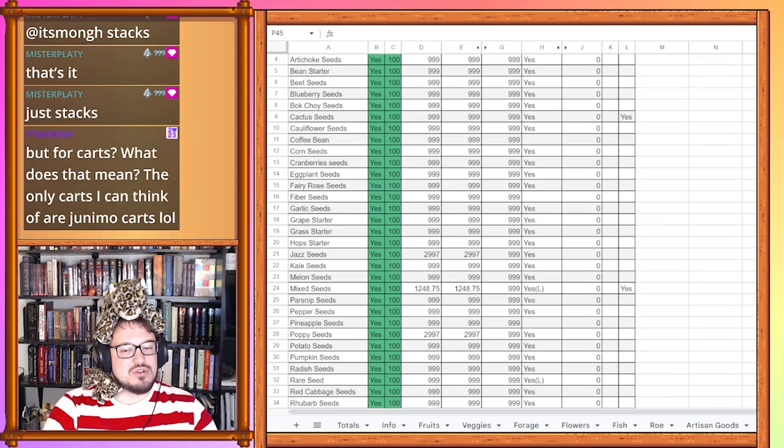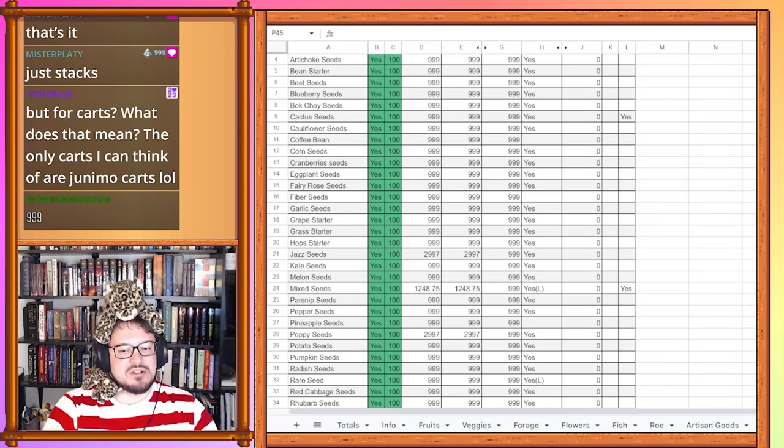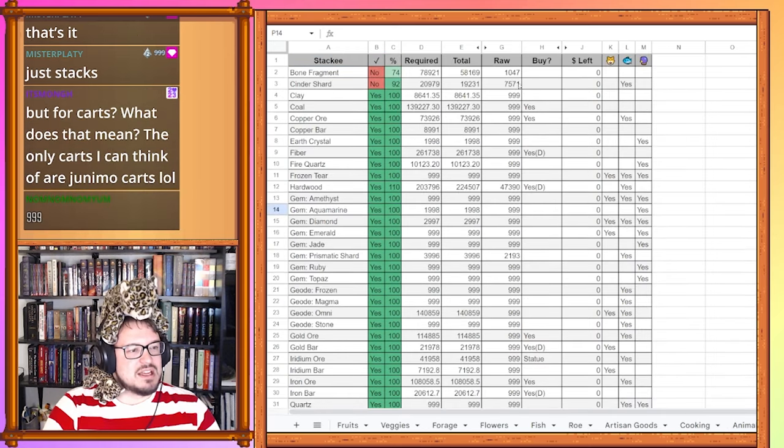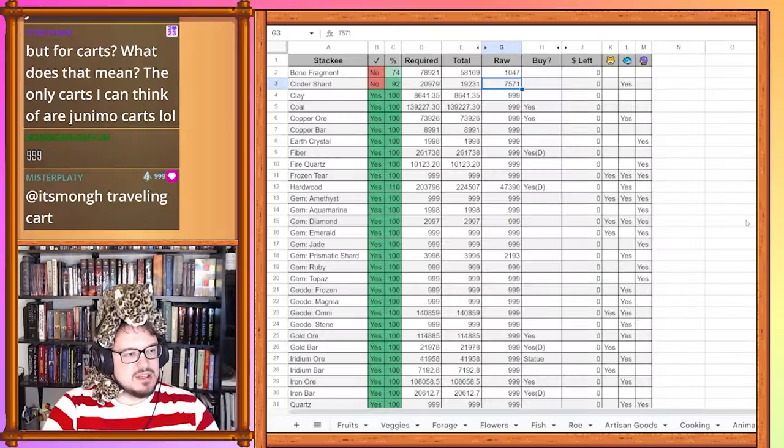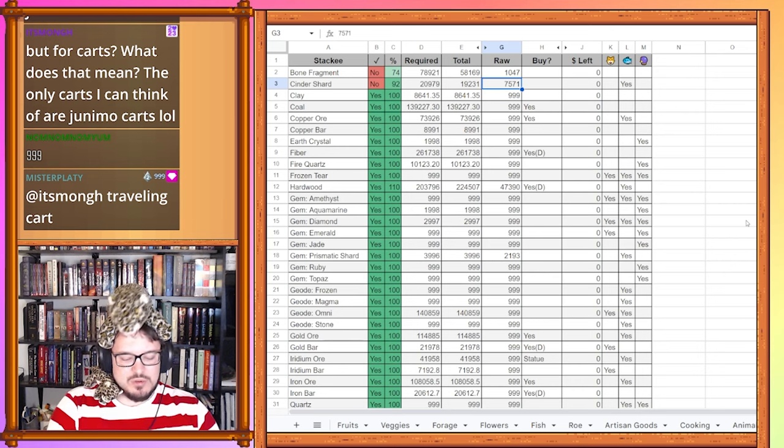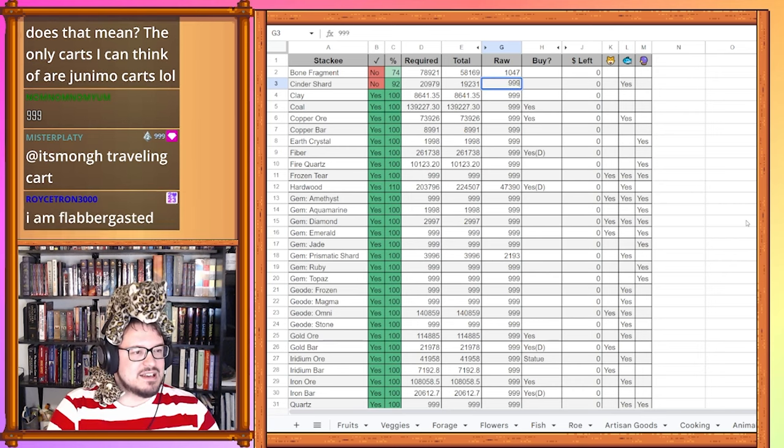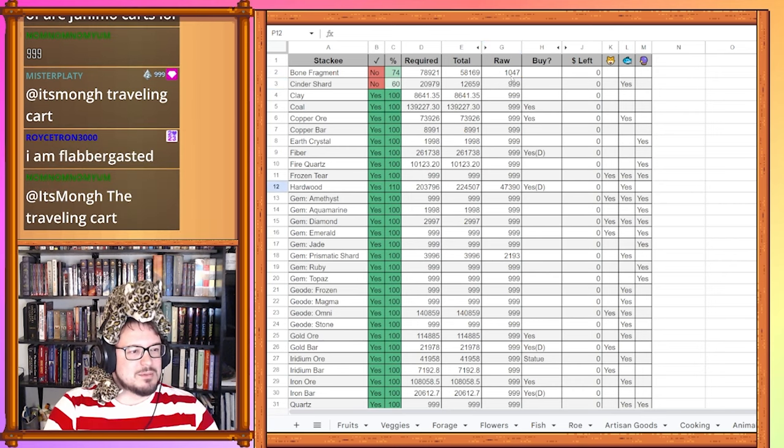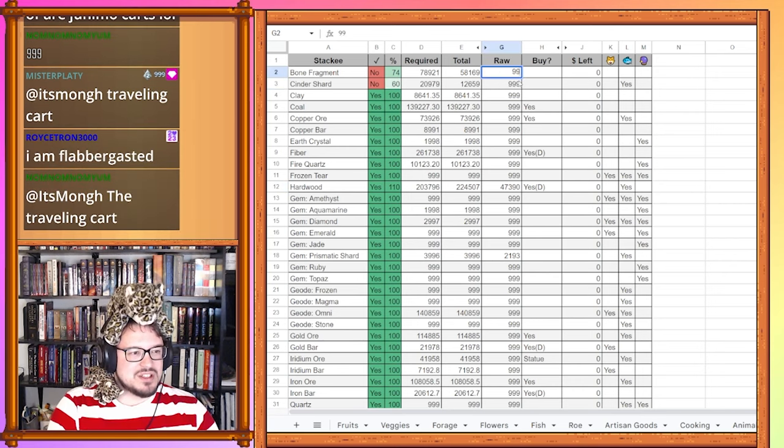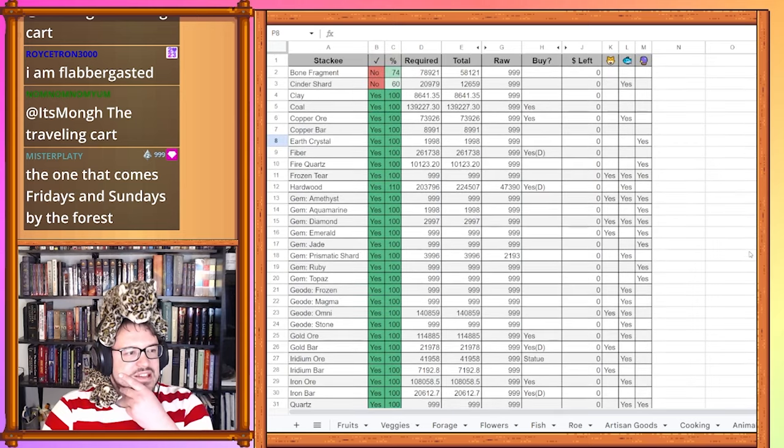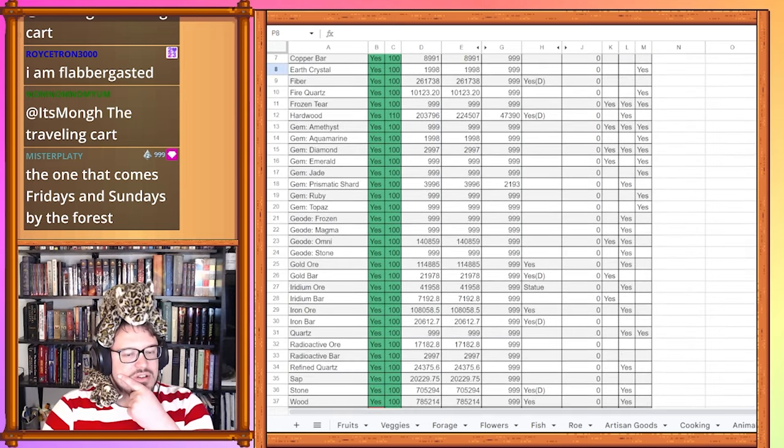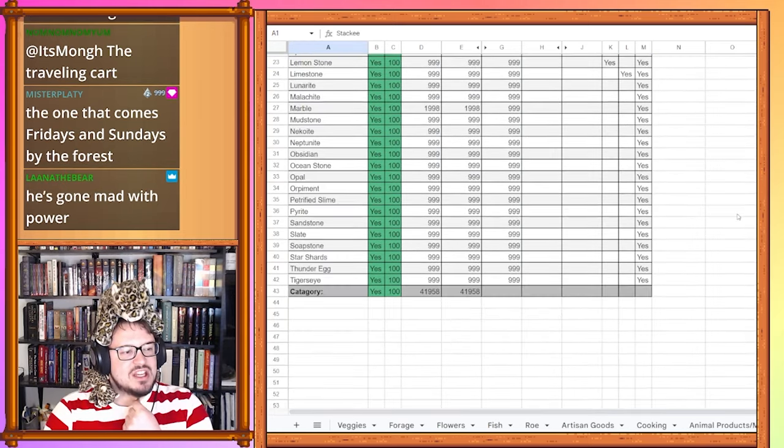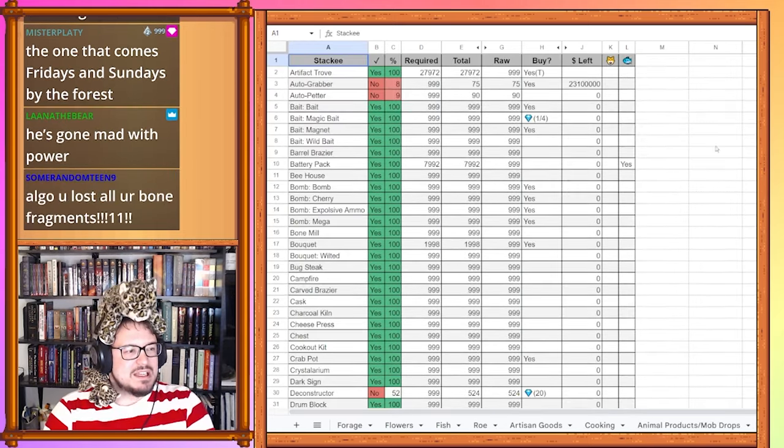Now let's head over to metals, materials, and gems. Let's start with our cinder shards. I'm going to do something a little weird here and just set this to 999 for reasons that will become clear later. And same with the bone fragments actually. And that is it for this category.